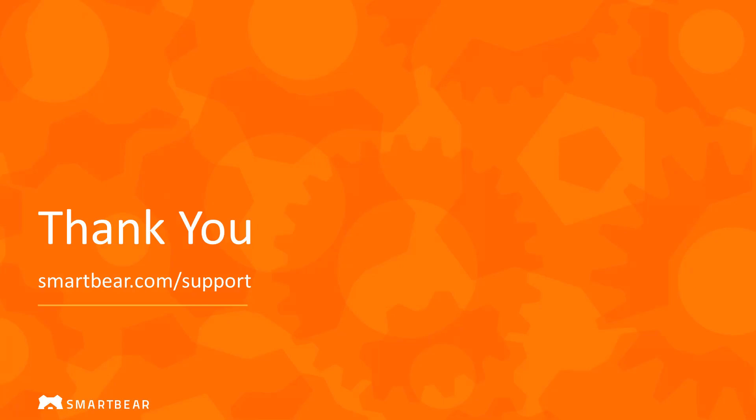So this concludes our overview for the main features that help you create more flexible and robust web tests with TestComplete. Thank you for watching. To learn more, please take advantage of our documentation, videos, and online community at SmartBear.com/support.